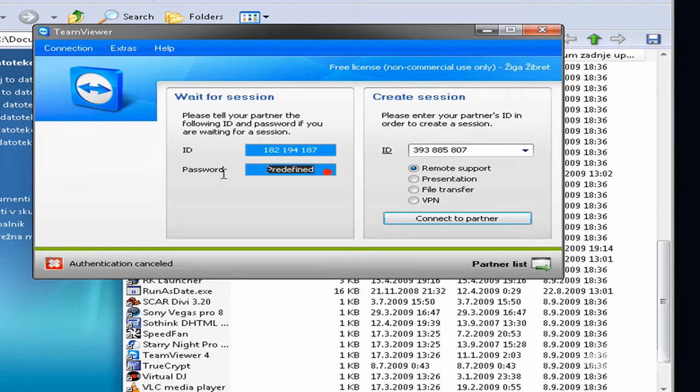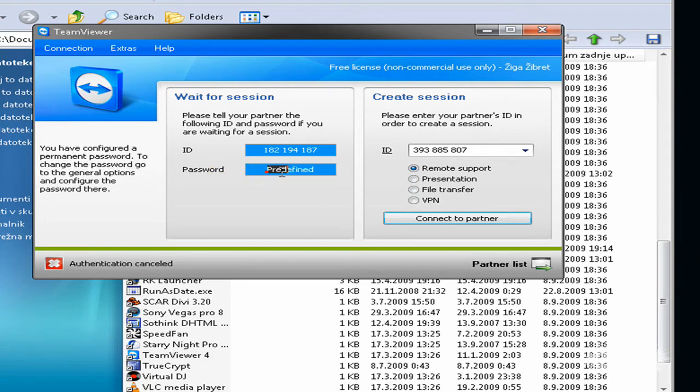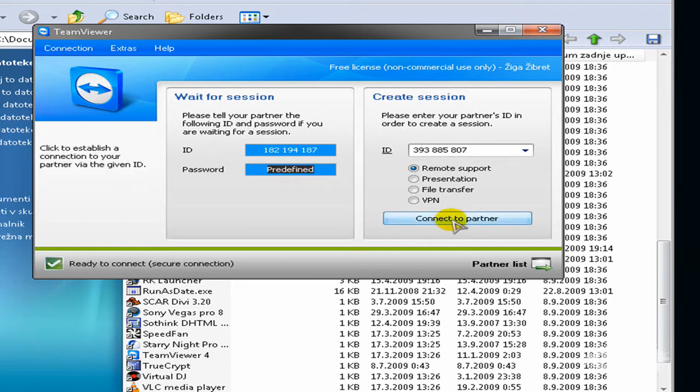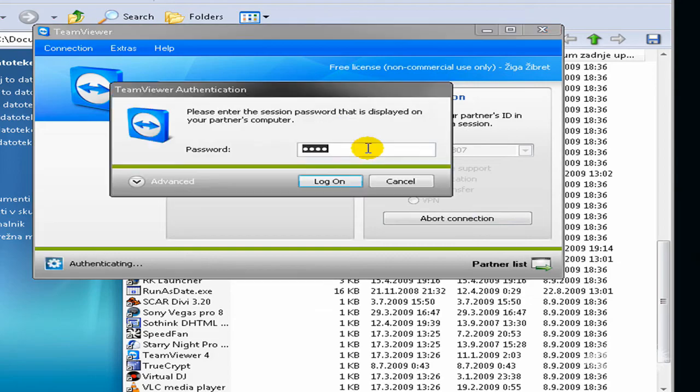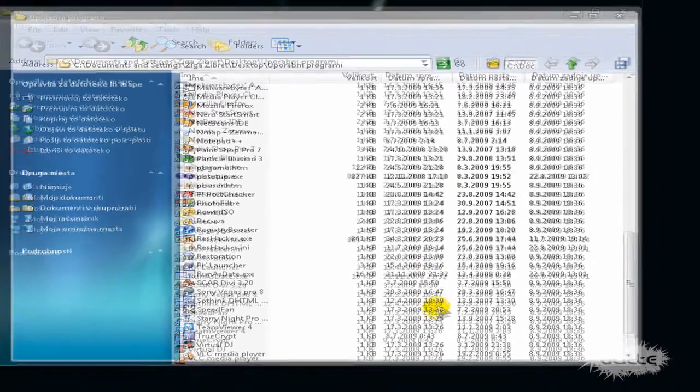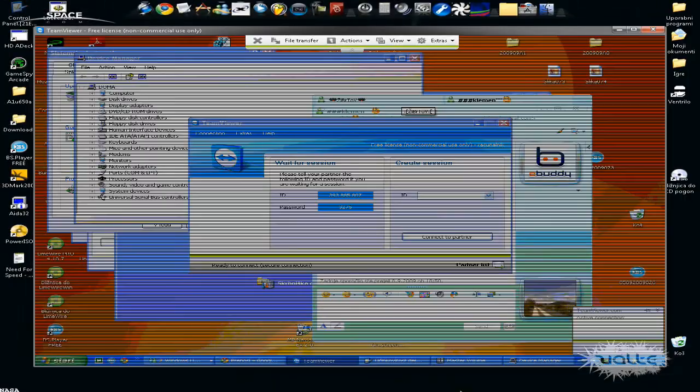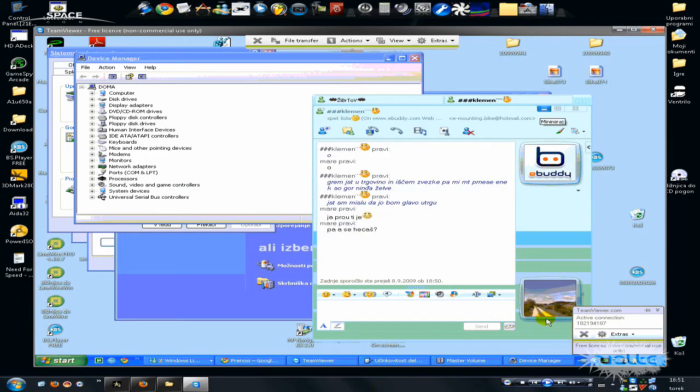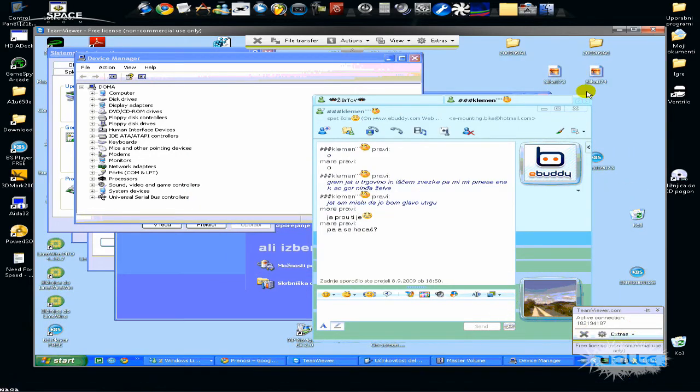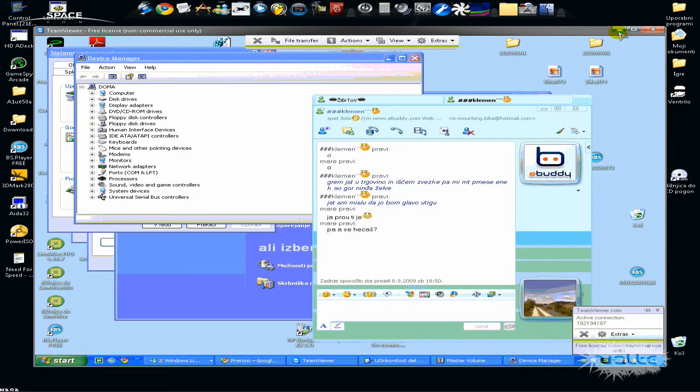So yeah, just connect to your partner and type in the password. And here you have the new window and here is my, I hope you see it.